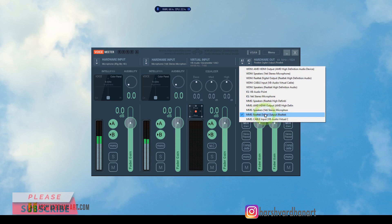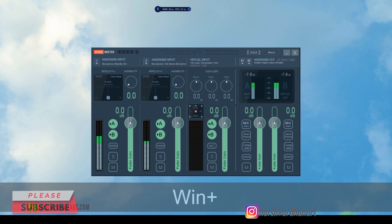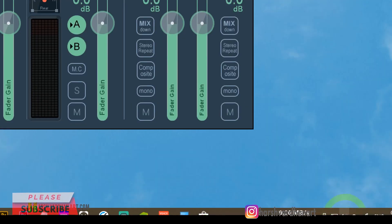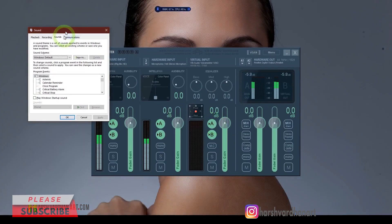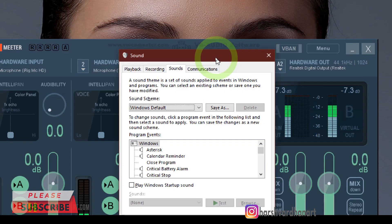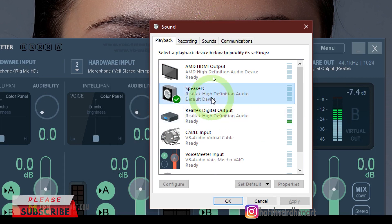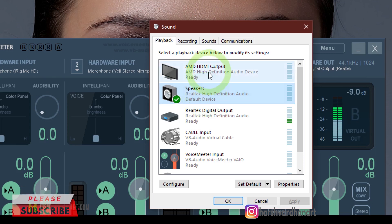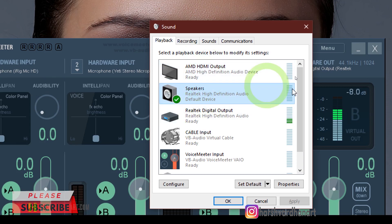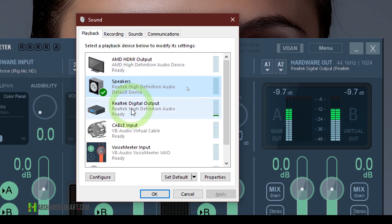To find which output is not active, come down to the speaker icon in the taskbar, right-click and select Sounds — a new dialogue box will open. Go to the Playback tab and you will see your default speaker — your main sound output device. Select any of the other non-default devices for the hardware out, such as AMD HDMI or Realtek digital output, which I have selected.